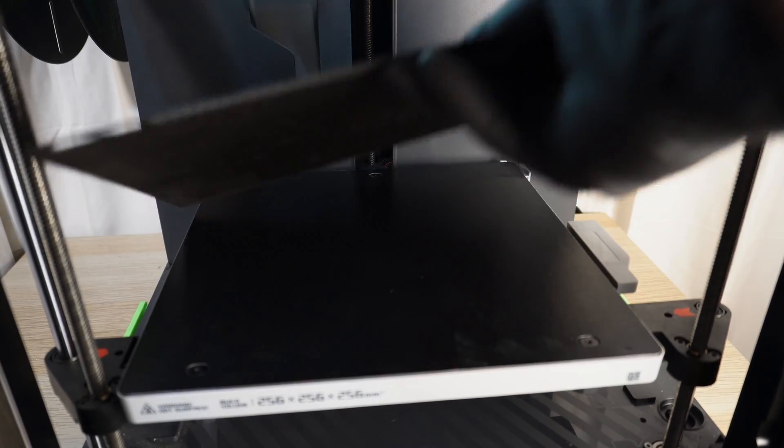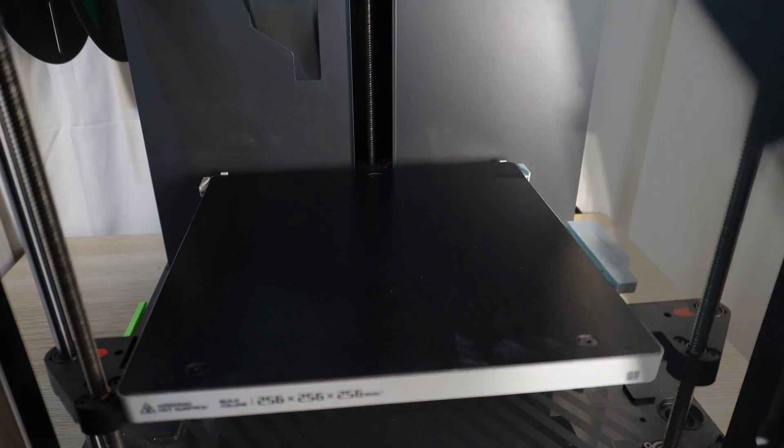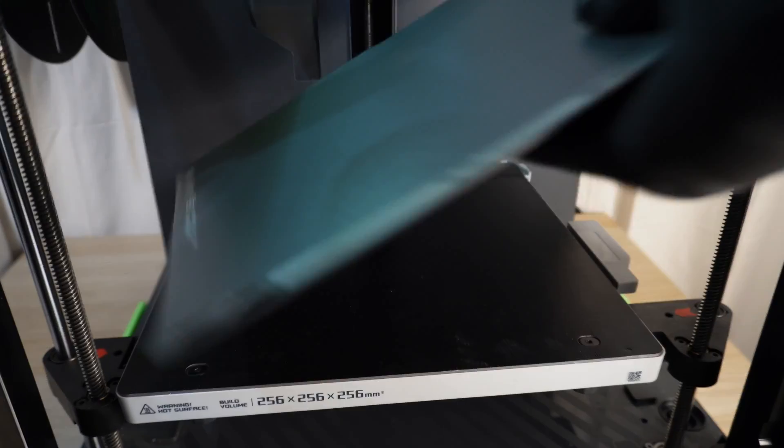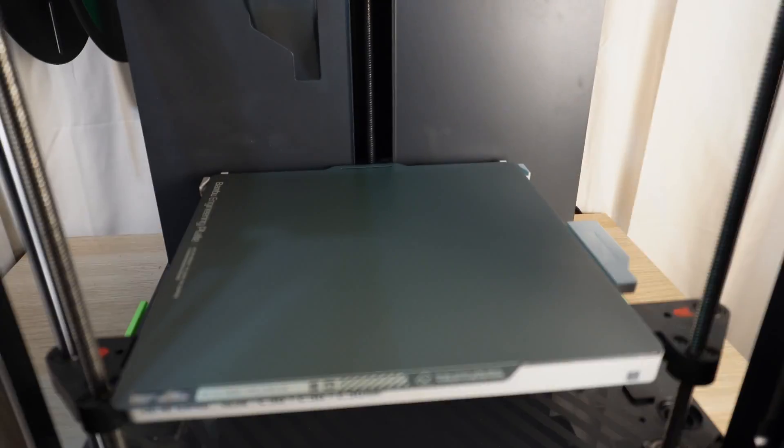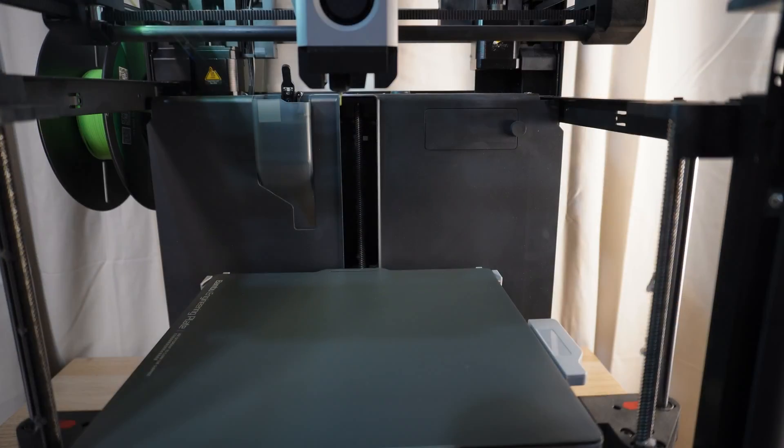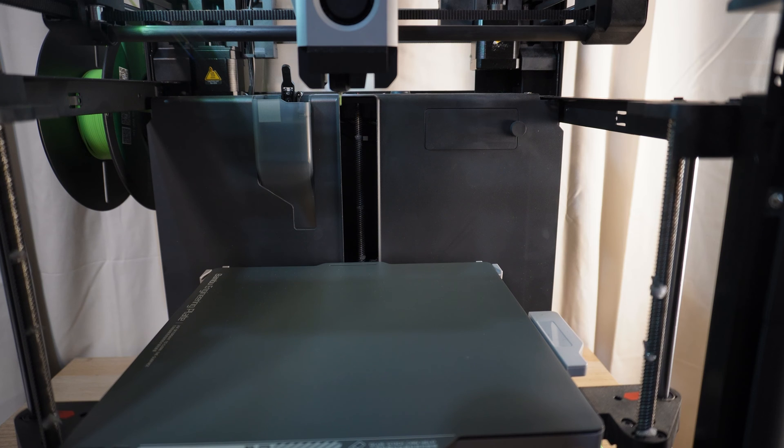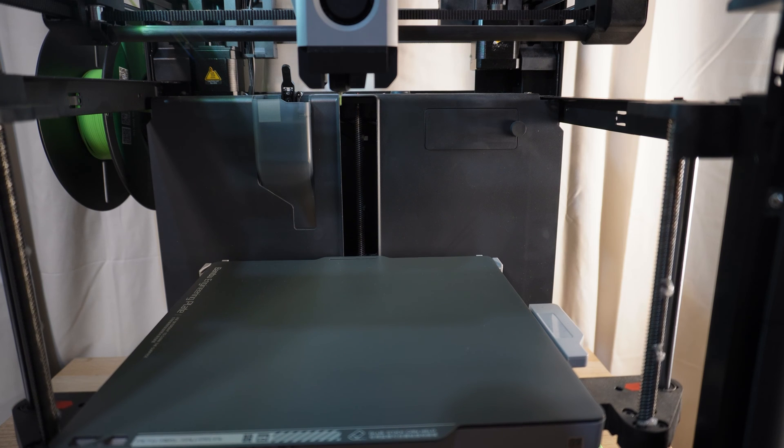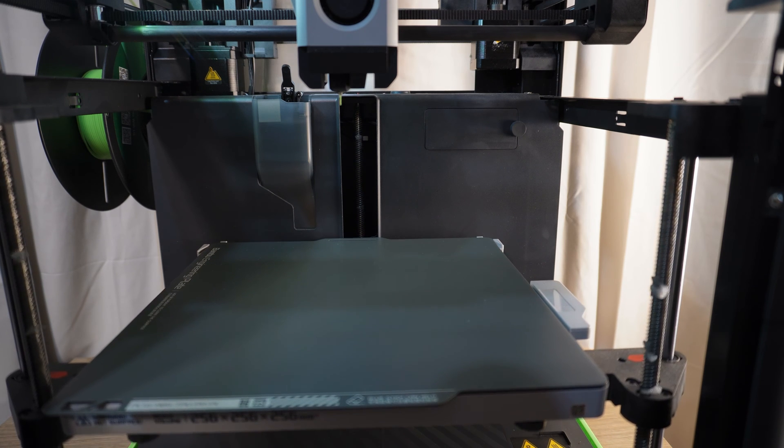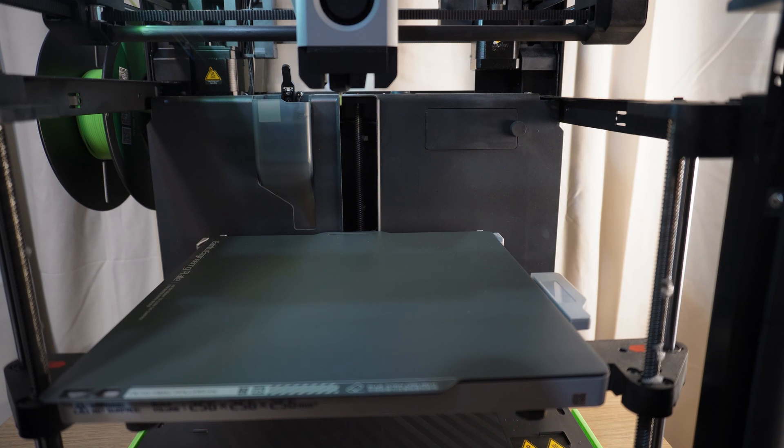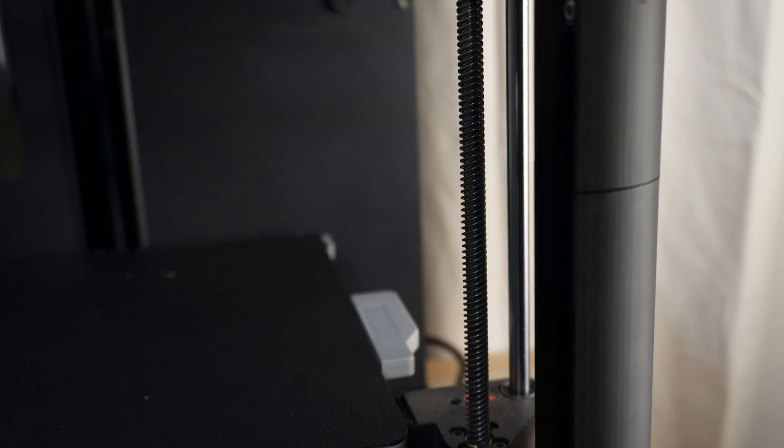Replacing the bed is actually really easy. It's just a matter of lifting off the old bed and dropping the new one on. I replaced my old bed with an engineering plate just because I print a lot of ABS on this machine. But yeah, that's all you have to do really. Not more to be said.